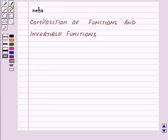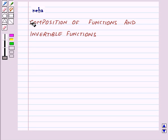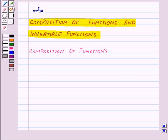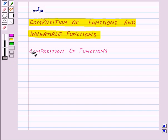Hi and welcome to the session. Today we will learn about composition of functions and invertible functions. First of all, let us see what is composition of functions.